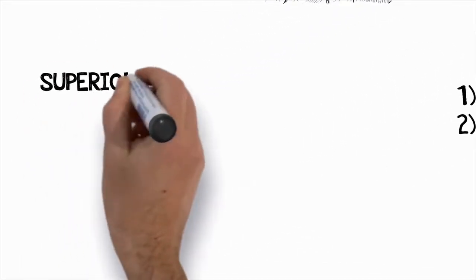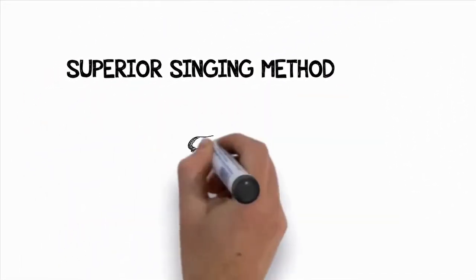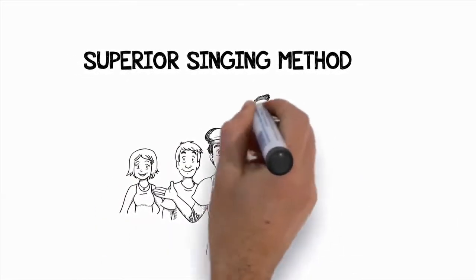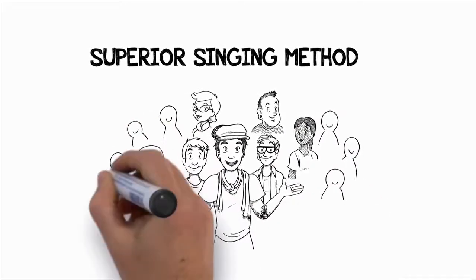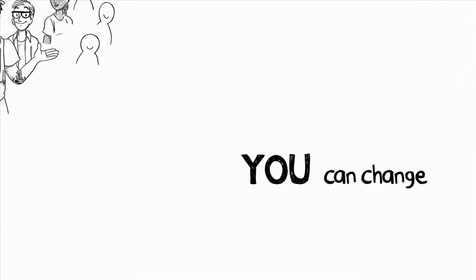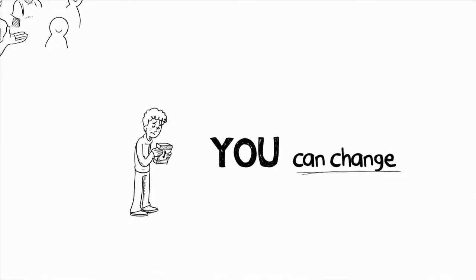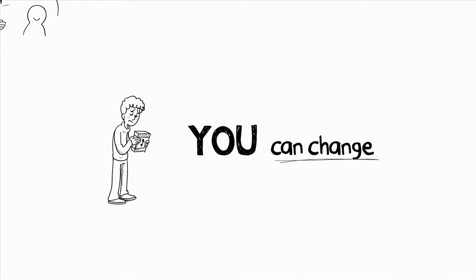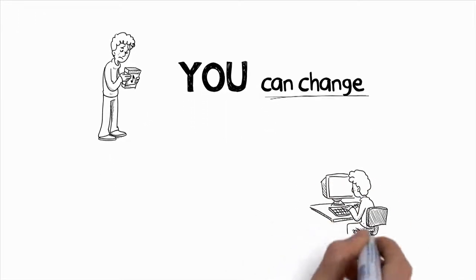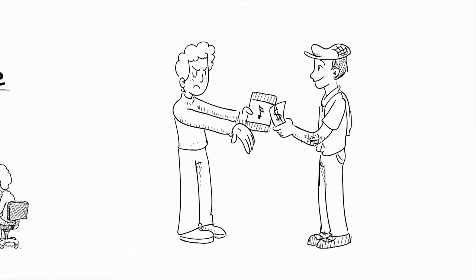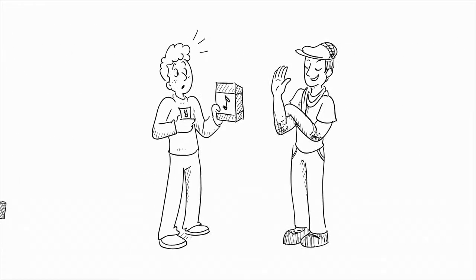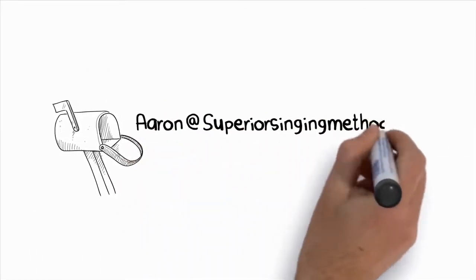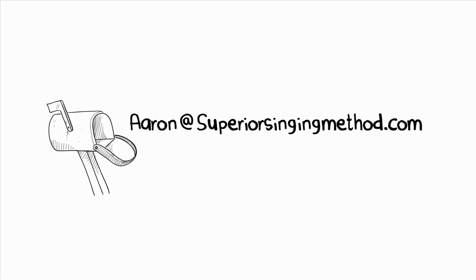With the full Superior Singing Method program, you'll get the exact same system that me and Kira, John, Les, Stan, Chandra, Gary, Kimberly, and thousands of others have used. You can change your singing voice, and I'm so incredibly confident that it will work for you that, like I said earlier, if for any reason you decide that the Superior Singing Method program isn't for you, just email me within eight weeks and I'll give you a full refund and let you keep everything for free, no questions asked. My personal email address is aaron at superiorsingingmethod.com. Email me anytime.